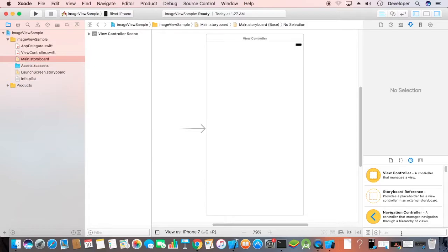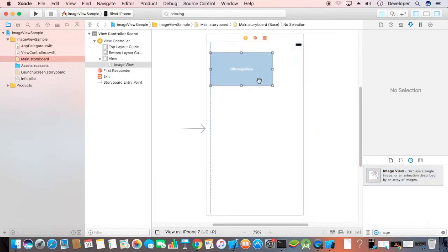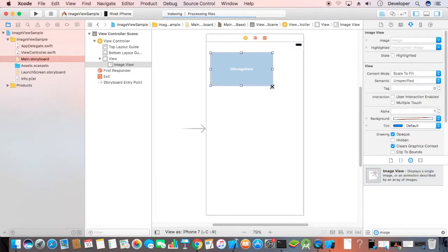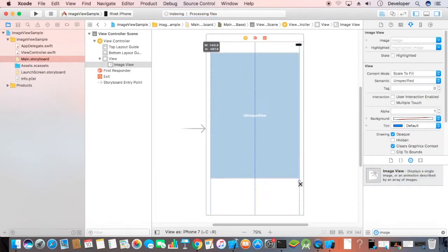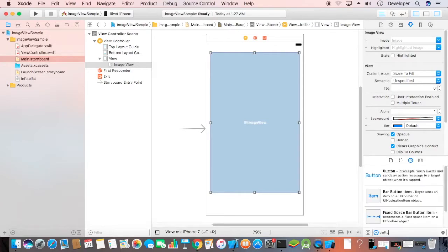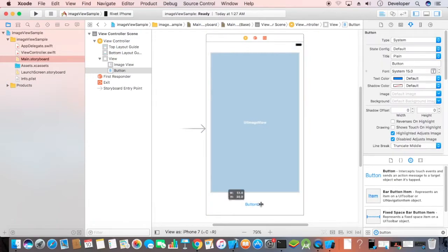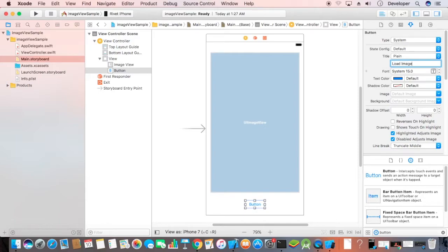To this view controller, we'll add an image view and a button to load the image.